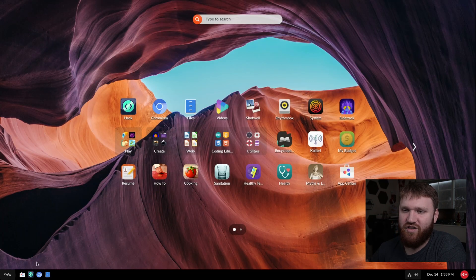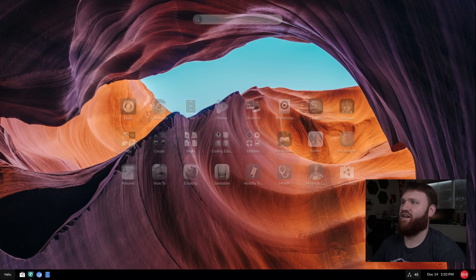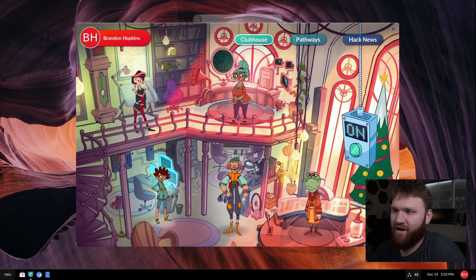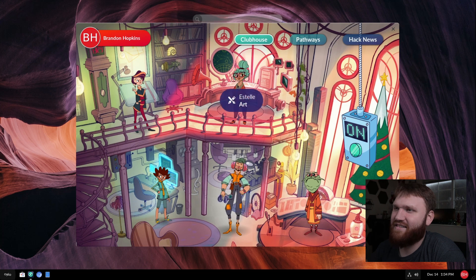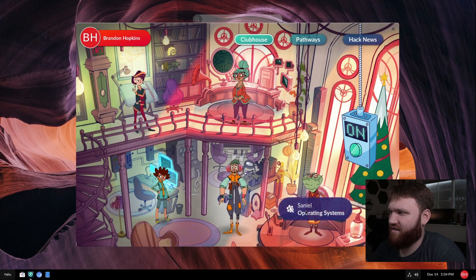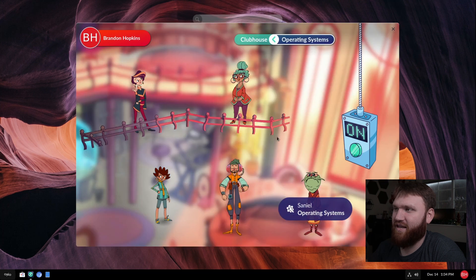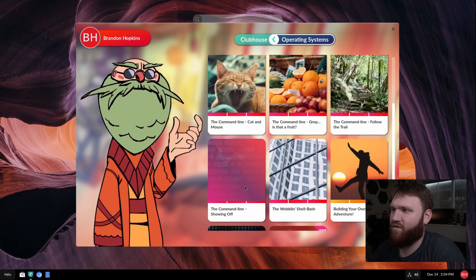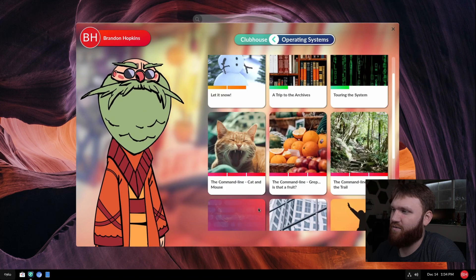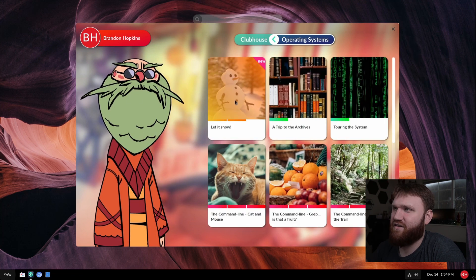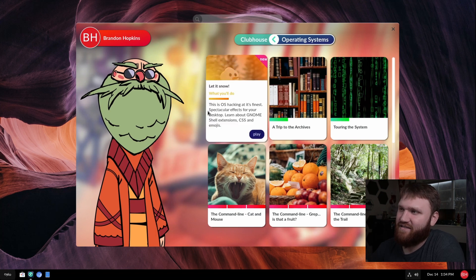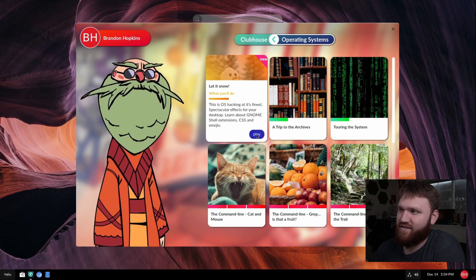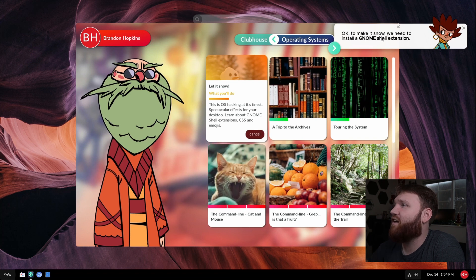Now let's check out this right here. This is called Hack. This is what I was testing out a little bit earlier. And this is pretty cool. This is like that other thing that we were in, where we have Riley Webb, Faber Maker, Estelle Art, Games, and Operating System. Let's see what he has to say. This is the Operating System Clubhouse. That looks like these are like levels of difficulty of things to do. So learning how to use Linux, basically. Let's go with this first one. Let it snow. OS hacking at its finest. Spectacular effects on your desktop. Learn about GNOME shell extension, CSS, and emojis. So if we played this, for example, it says, okay, to make it snow, we need to install a GNOME extension. Let's go ahead and proceed.